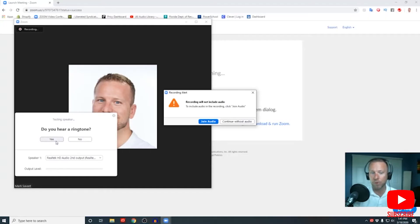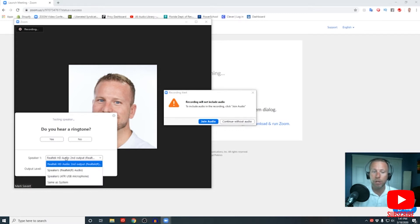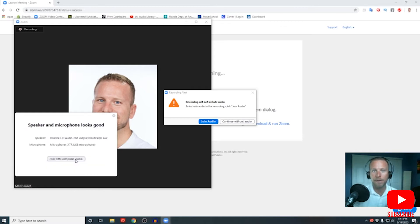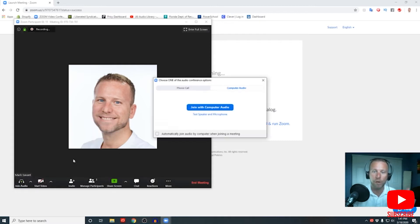Let me put on my headphones so I can hear the ringtone. If you don't hear a ringtone, just select a different speaker from your dropdown. You also want to make sure that you have the correct microphone selected. Now that I've gotten my mic and speakers set up, I'm gonna go ahead and join with computer audio.